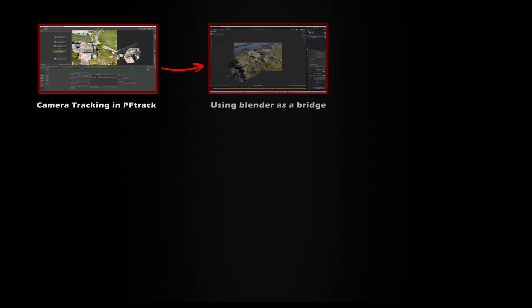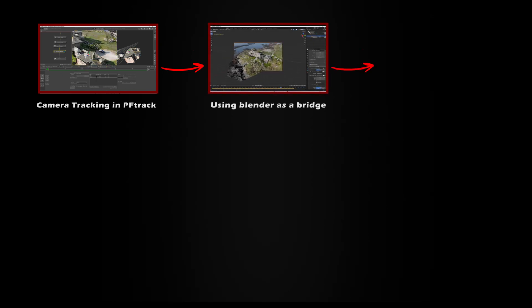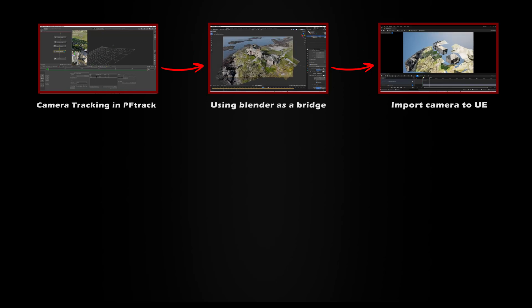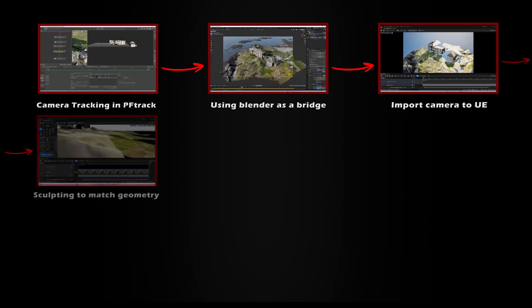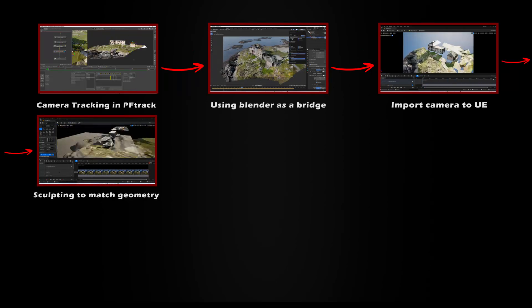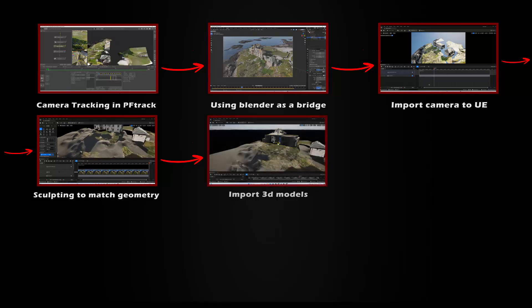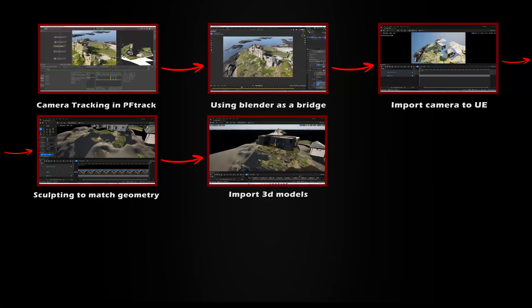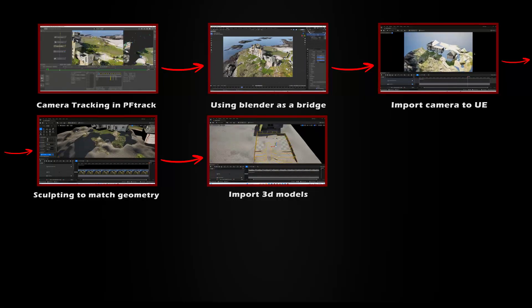Okay, let's talk about some details. The RAW video was tracked in PFTRAC. The camera data and geometry generated from PFTRAC were imported into Blender and subsequently into Unreal Engine. I began by sculpting to ensure that the scene's geometry matched the RAW video, then 3D models of the house and yard were imported.